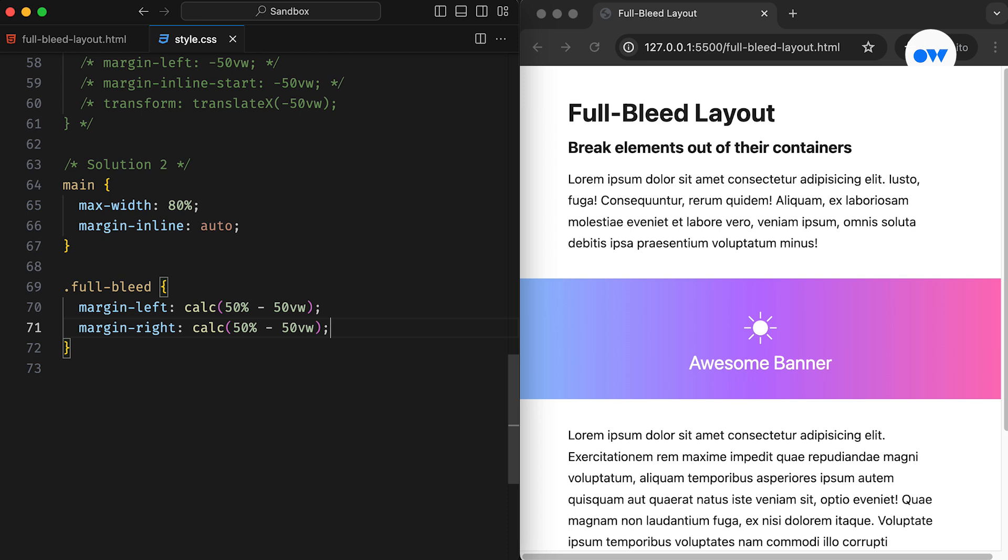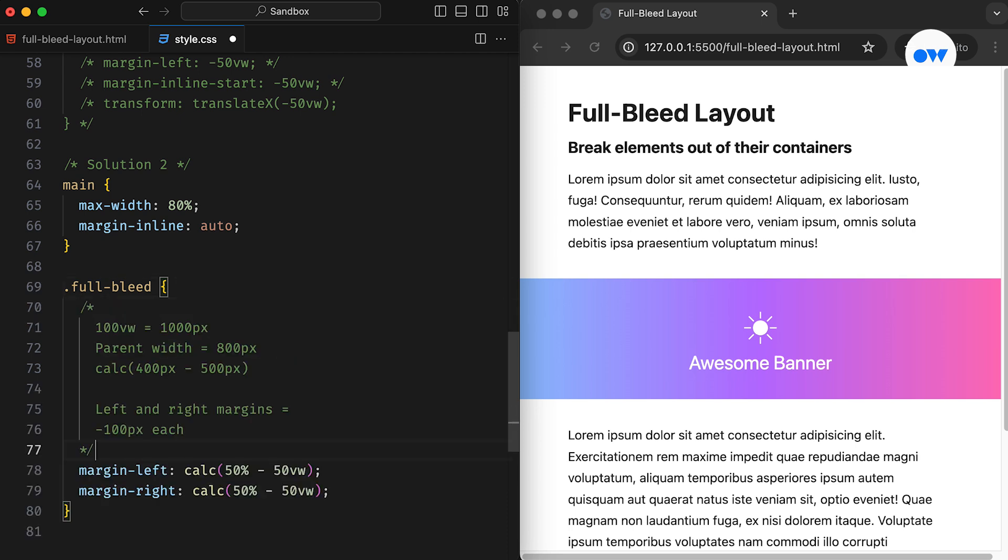This applies negative left and right margins to pull the element in the opposite direction. When both negative margins pull, the element stretches to achieve 100% of the width.